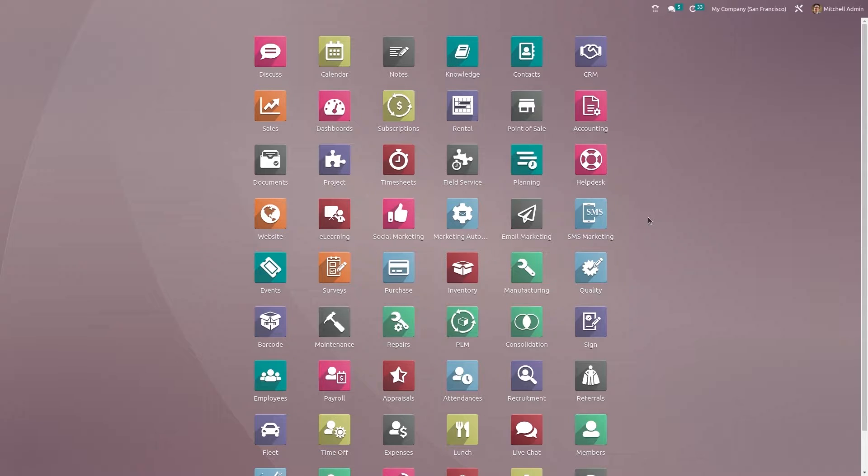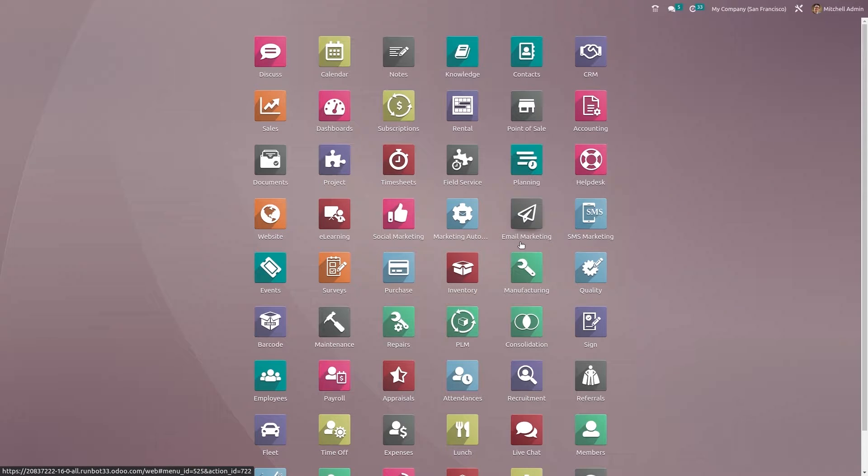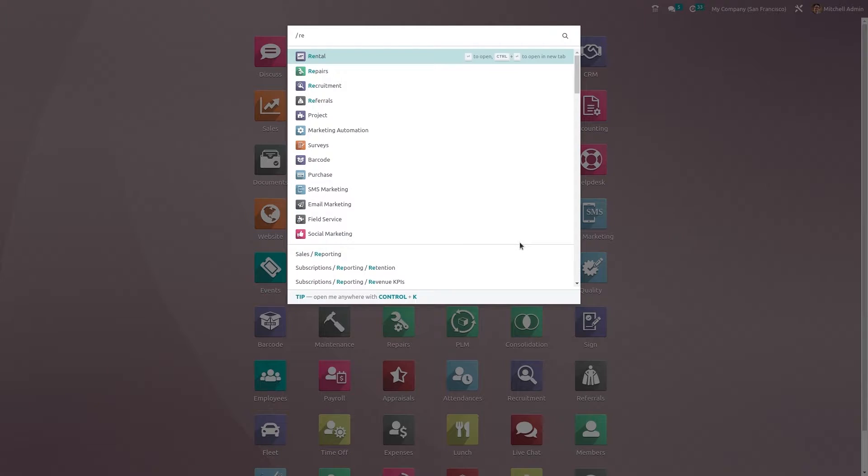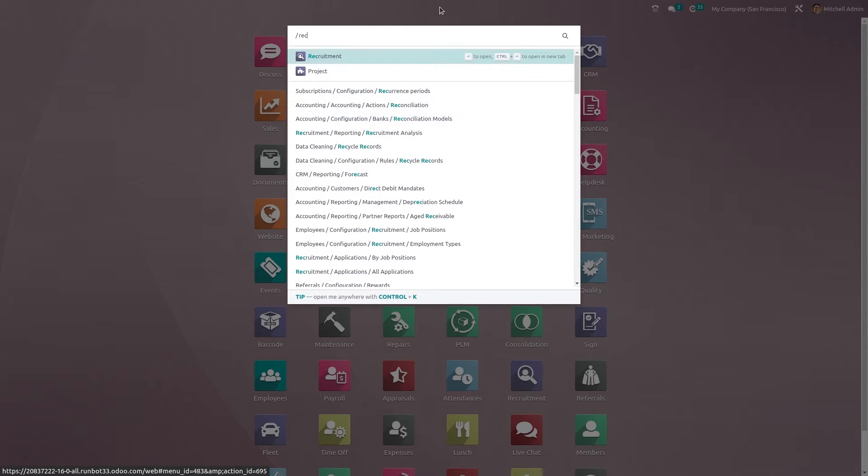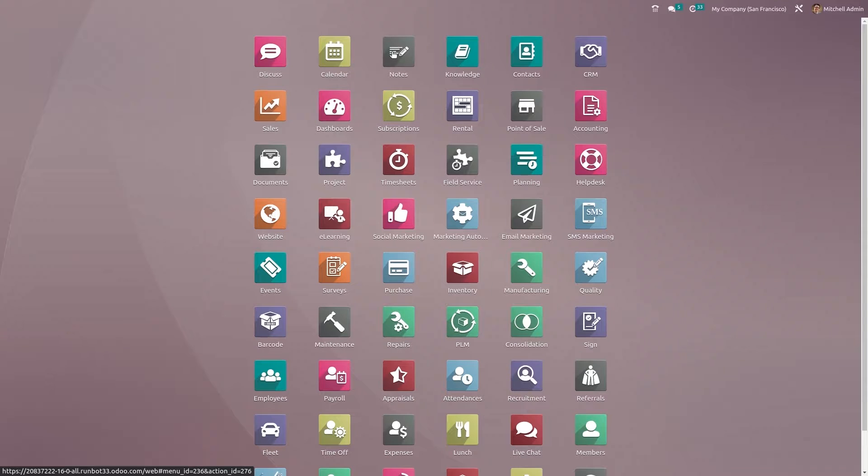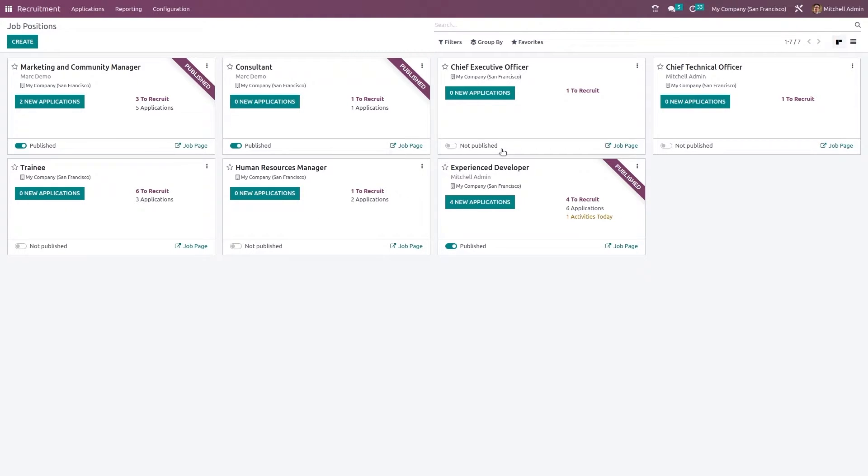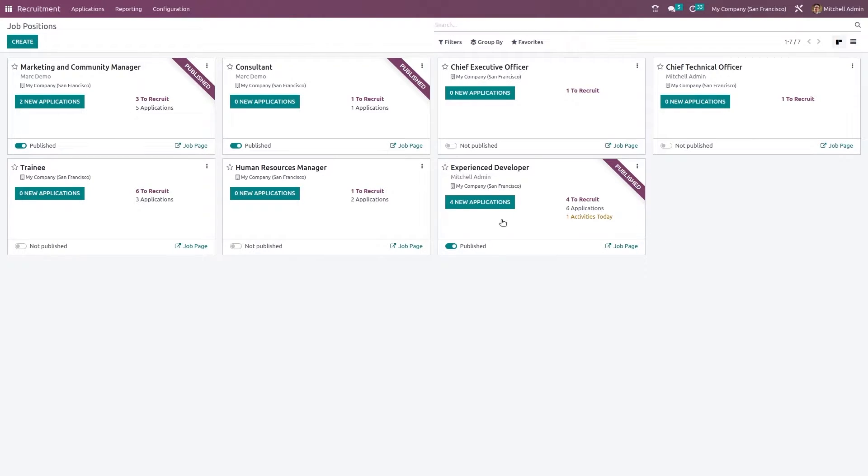Now let's see how the recruitment process is done. For that, let's open the recruitment module. Inside the recruitment module, you can see a kanban view of all the job positions created till date. By looking at each job position, you get a complete idea about how many applications those positions have received, how many are there to be recruited, how many vacancies are there, and whether it's published or not.